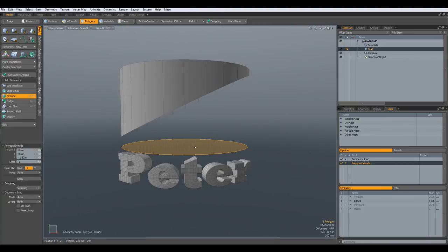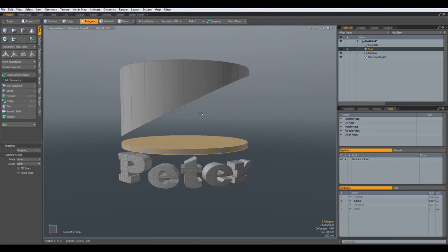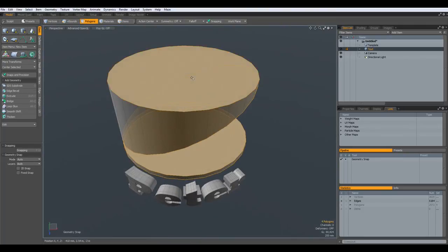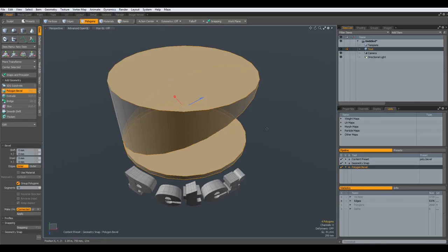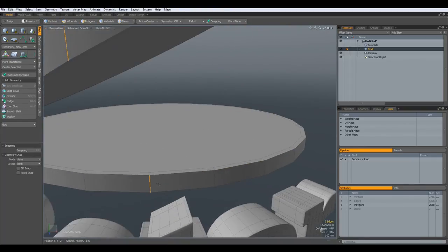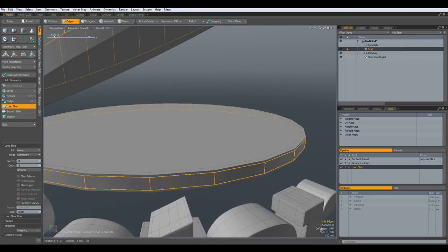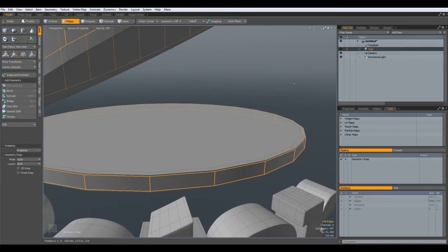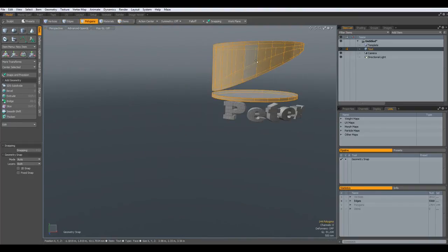Shift-X. P key. Select all these polygons. B for bevel — bevel them in on the red handle a bit. Drop the tool. Select an edge in here, another one in here, Alt-C, with a rather sharp setting. Now we can bring this down here.